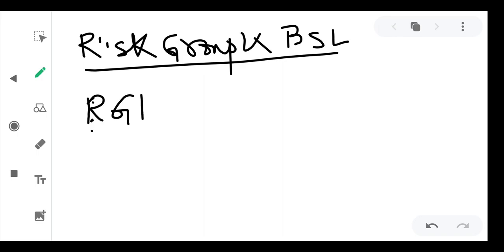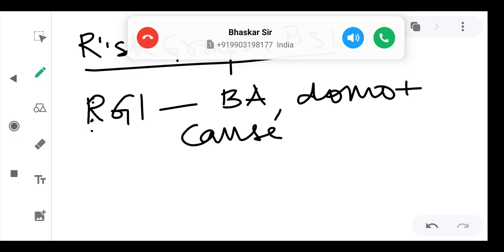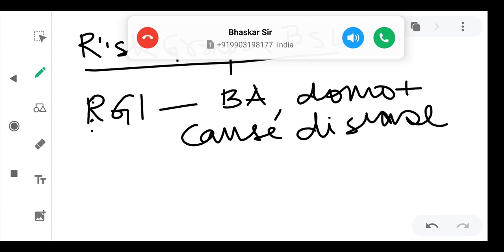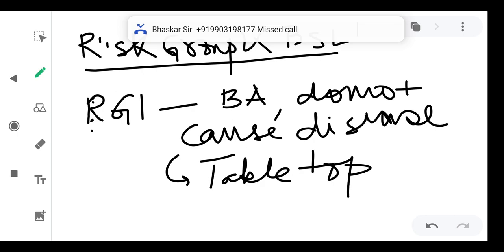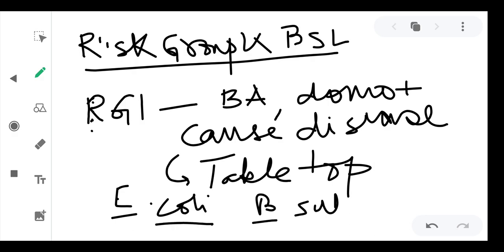Risk Group 1 consists of bio agents which do not cause disease. Because they do not cause disease, you can handle them in a very simple manner at a normal tabletop setting. The organisms in this group are E. coli and Bacillus subtilis. These are the organisms of Risk Group 1.